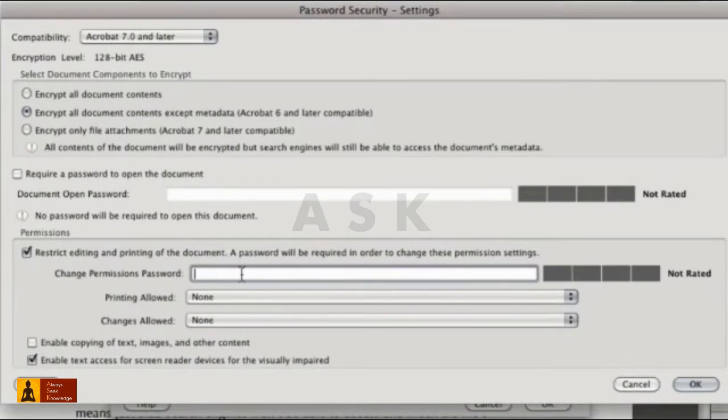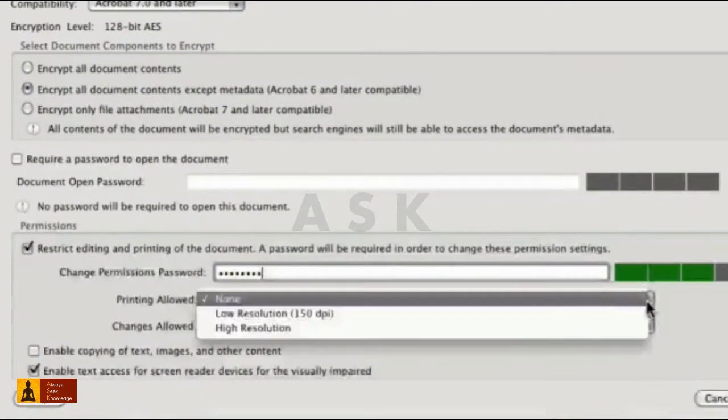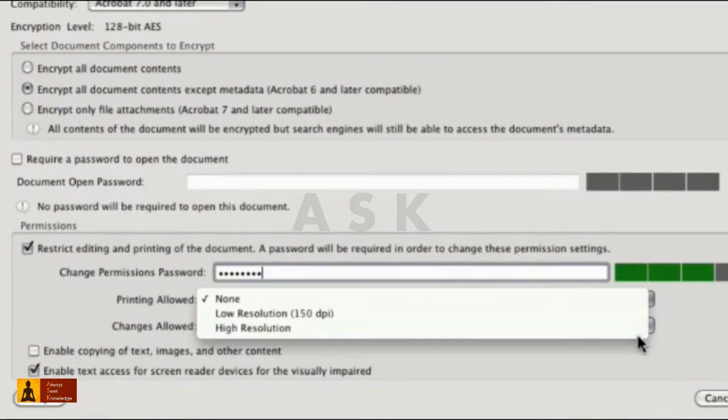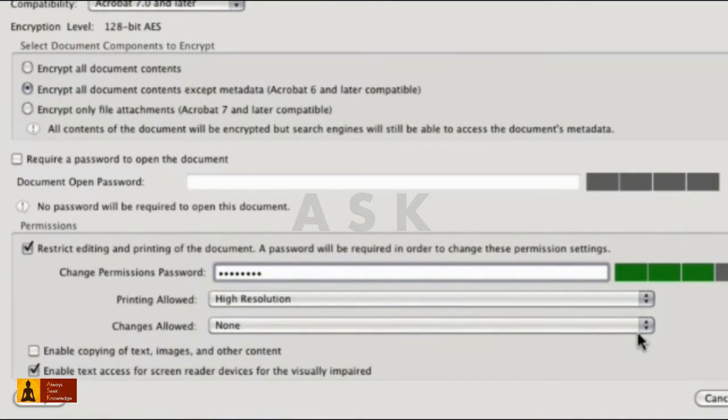Click the checkbox and type a password into the field. You'll see the strength of your password show in the colored bars. Choose a printing resolution from the drop-down list. Pick options for users from the changes drop-down list.